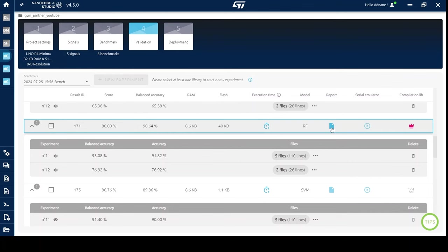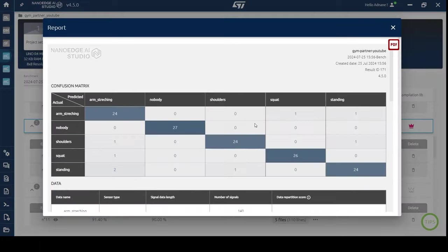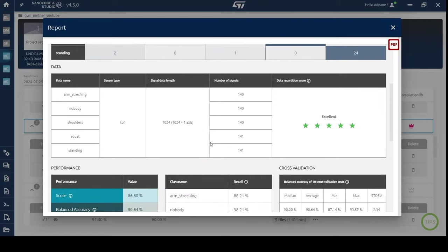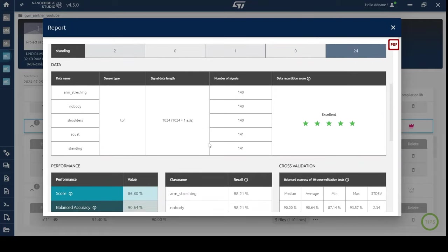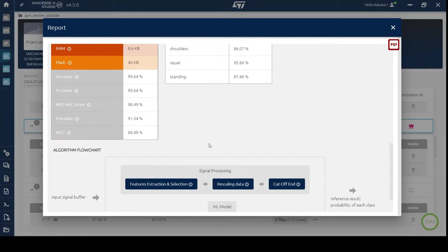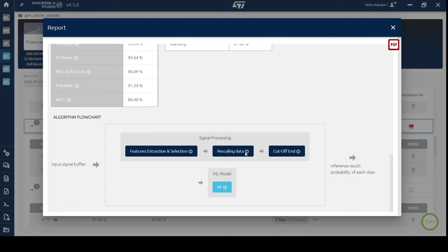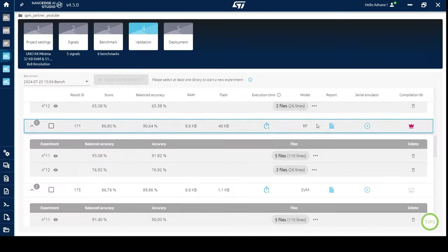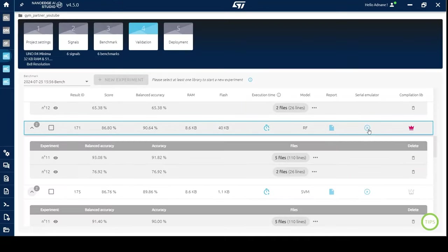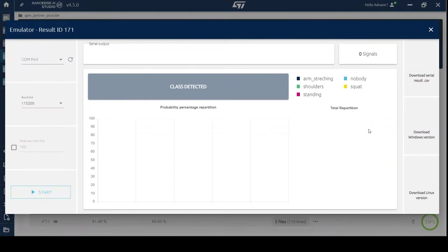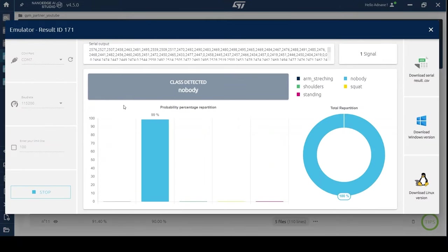By clicking on report right here, you get the confusion matrix and the flowchart, which includes feature extraction and selection, followed by our model with some details. You can also test directly from the serial emulator. You will get results in real time and decide which model suits you.